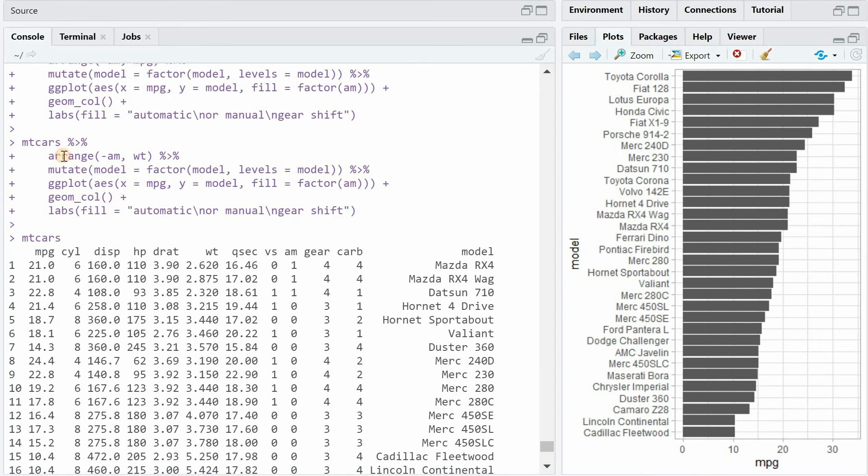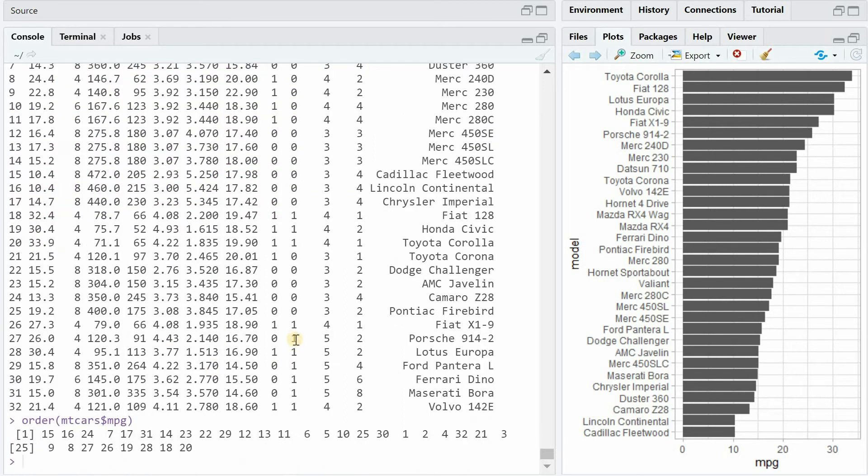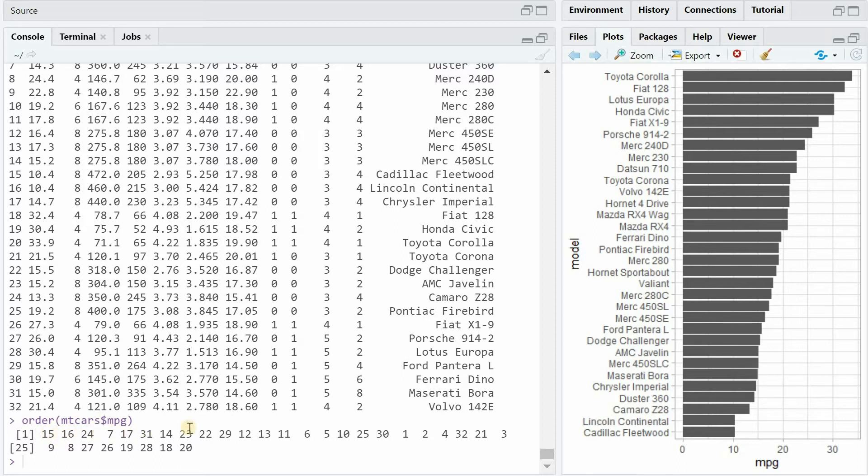If you don't want to use the dplyr functions like arrange or mutate you can also accomplish the same thing with the base R order function. The order function tells you which row of the data set you would have to take in which order to accomplish a sorted data frame.